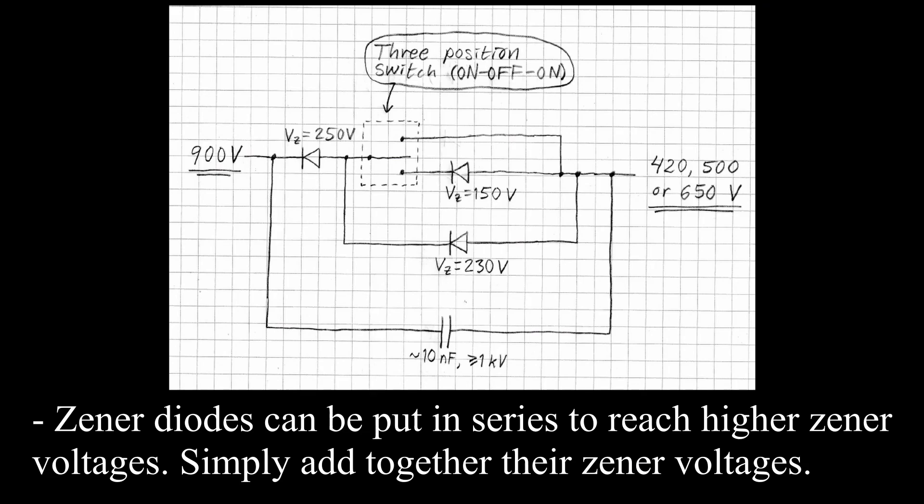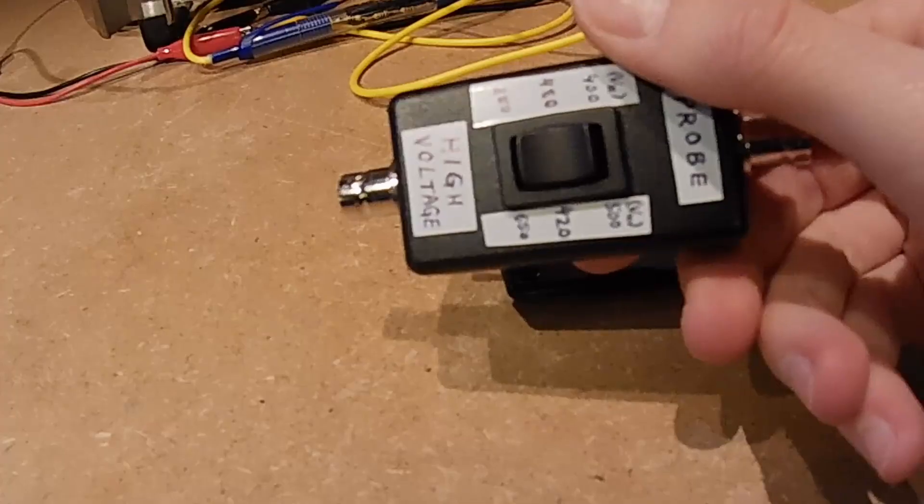Here is the module schematic. Note that the switch is a three position switch. It would be possible to change the switch to a rotary switch to get even more voltage options.